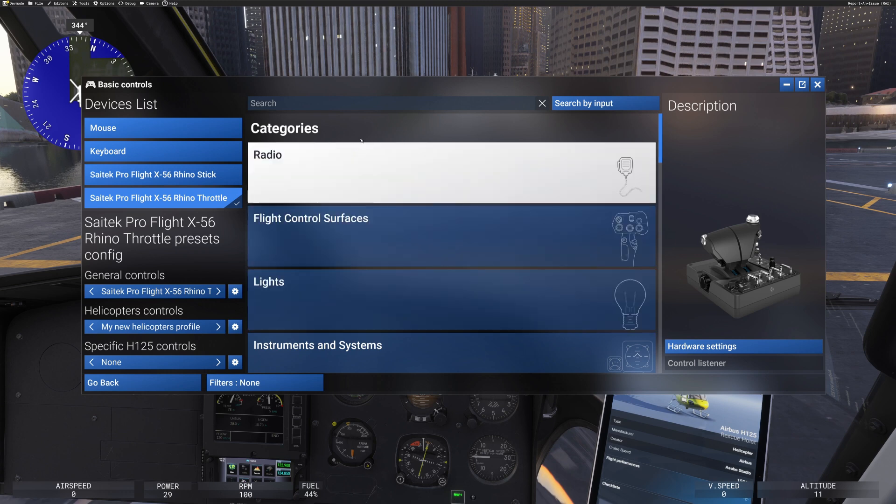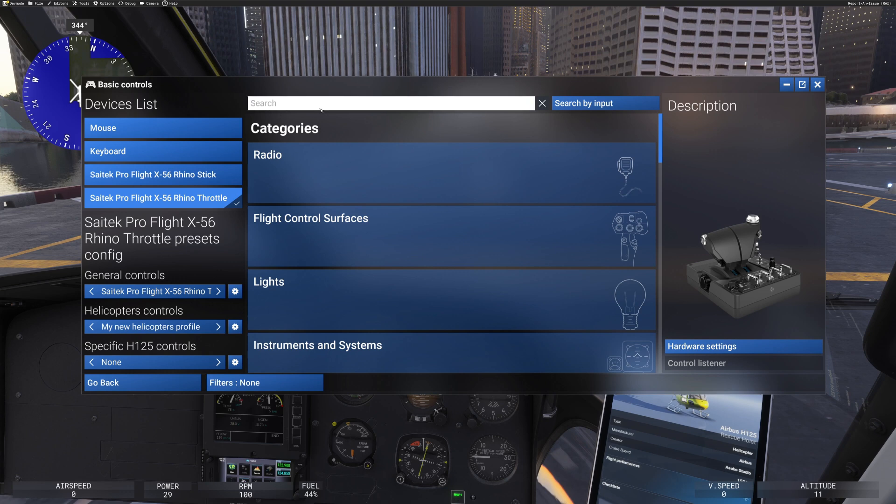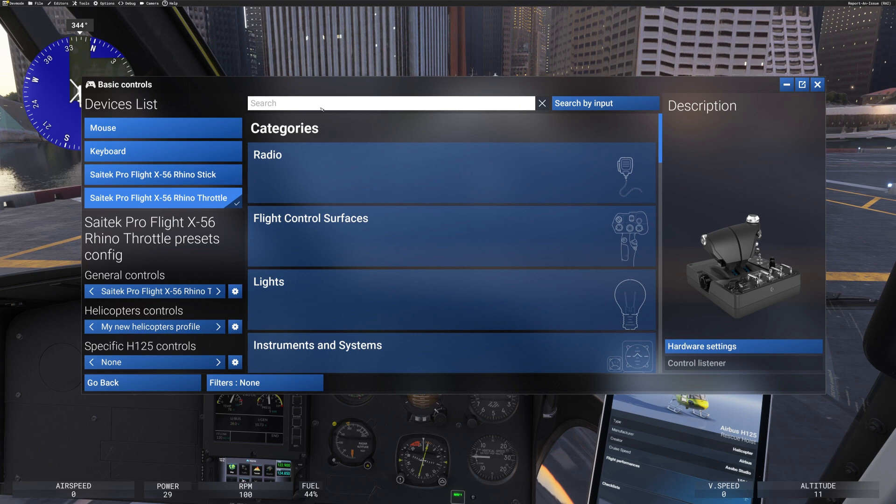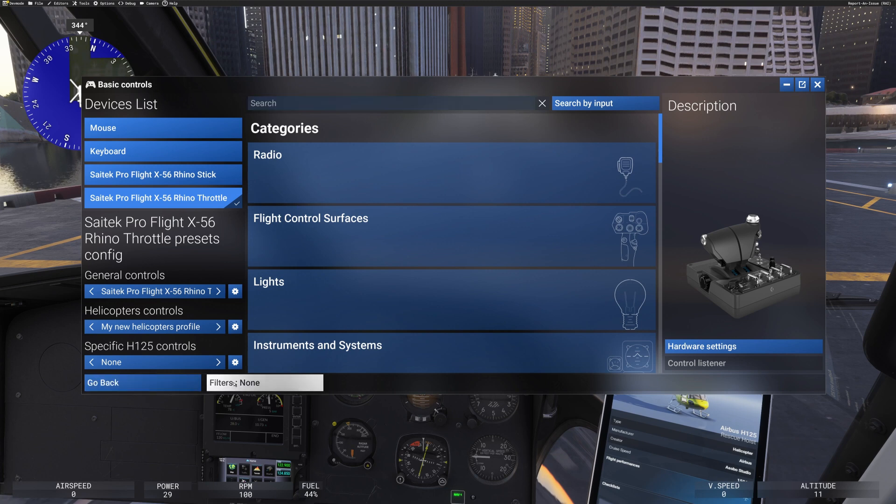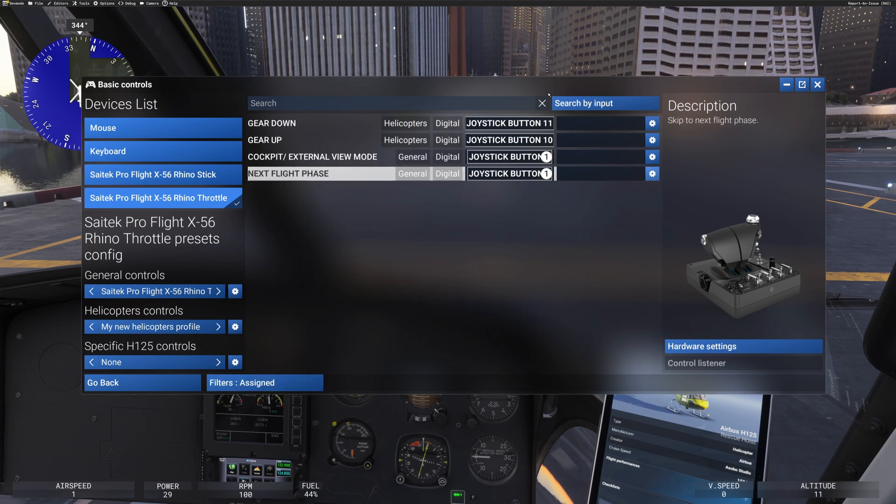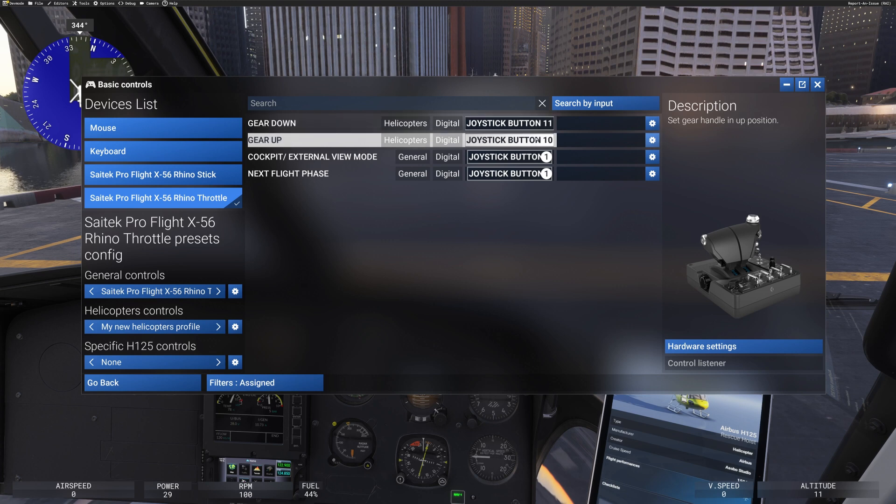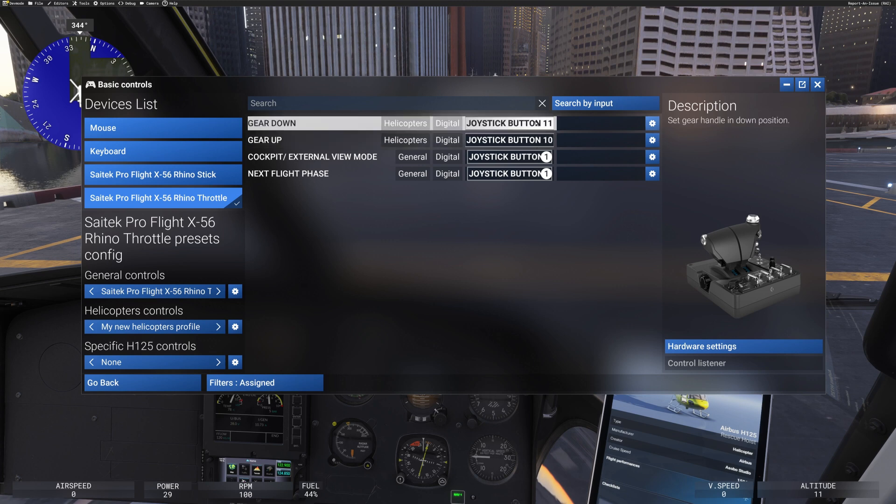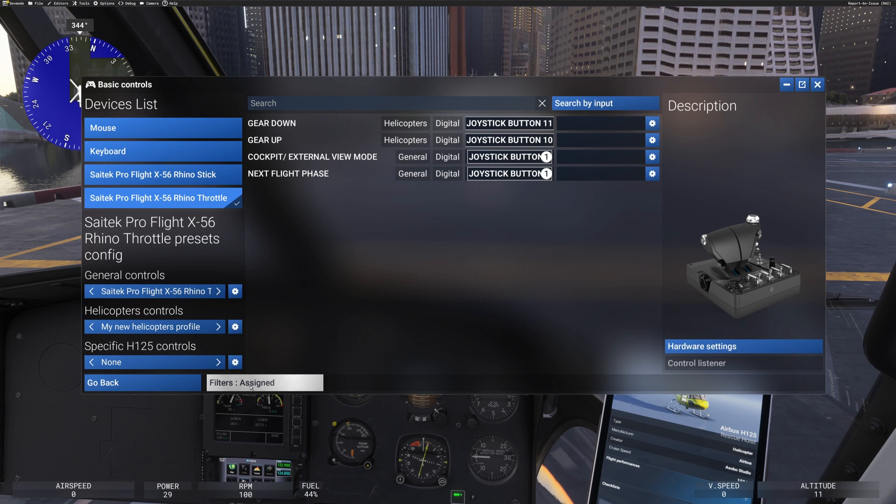So what's a bit strange is that, you know, when we click on that button and we apply it, it seems to apply it to the helicopter controls. And so if I go to filters, if I click on filters, so this is no filters, but this is assigned. So what buttons are assigned here, it's telling me that joystick button 11 and 10 are assigned to gear up and gear down. So that's what the filter button does on the bottom.